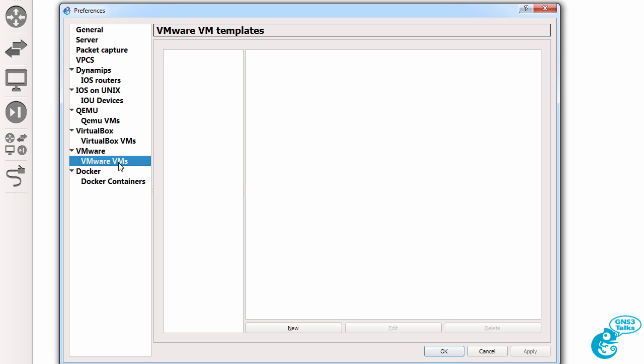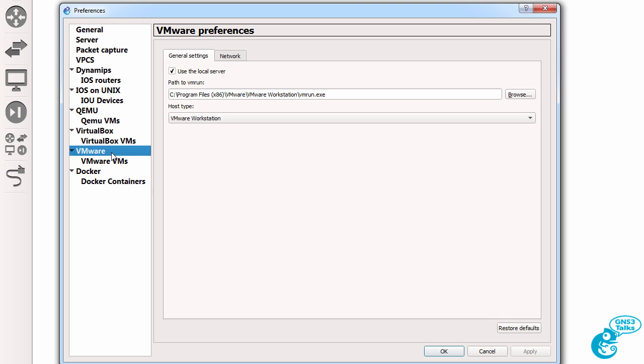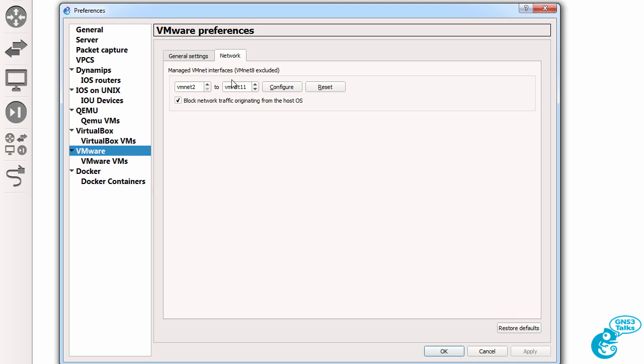Before I integrate VMware VMs, under VMware, make sure that you have enough network adapters. So as an example, you may want to create VMNet2 to VMNet11 to give you a number of VMNet interfaces that can be managed by GNS3.